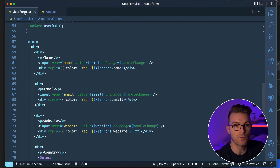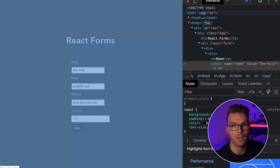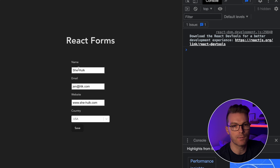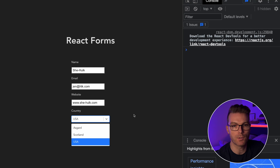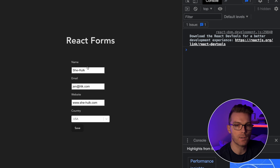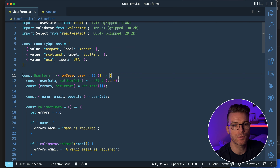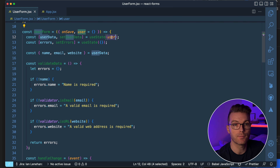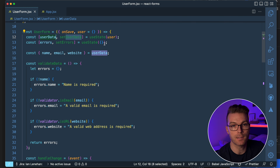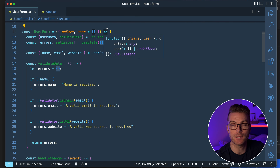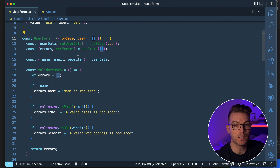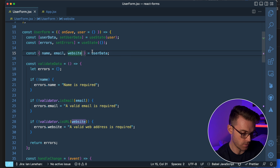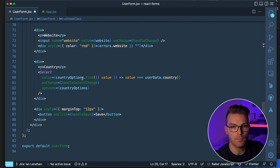Inside the user form, you can see we have React forms with name, email, website, and country values with a couple of dropdowns. Looking at the code, we have user form taking an initial user — which might come from the API — and setting that in state as userData. We also have errors set in state initialized with an empty object. We destructure name, email, website, and country from userData.